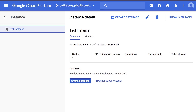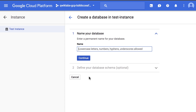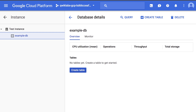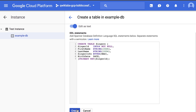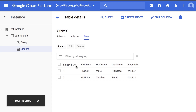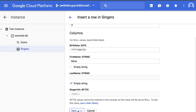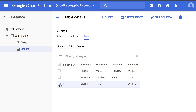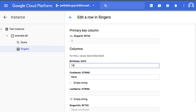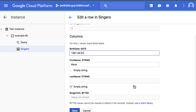At this point in the lab, we've created a Spanner instance, created a database for the Spanner instance, created a schema for the database, and inserted some data into the Singers table. Now we're adding one more item to the Singers table. Next, we will select the item and click Edit, then make changes to the item and click Save.